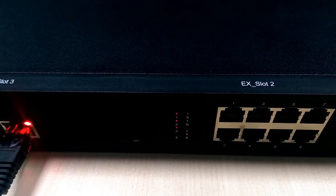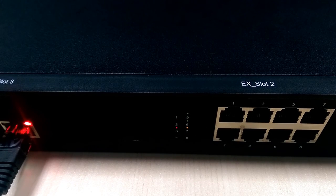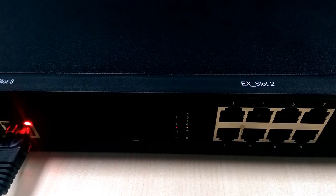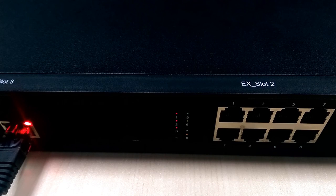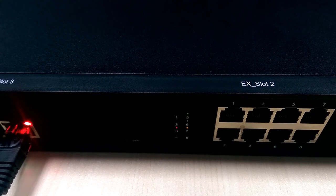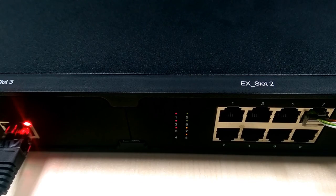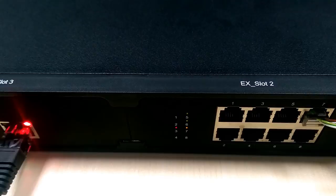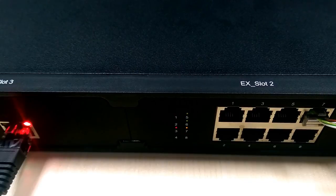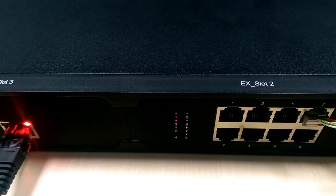Yellow light indicates BRI port status. A flashing yellow light means no BRI line has been connected. A solid yellow light means the trunk is idle and can be used.